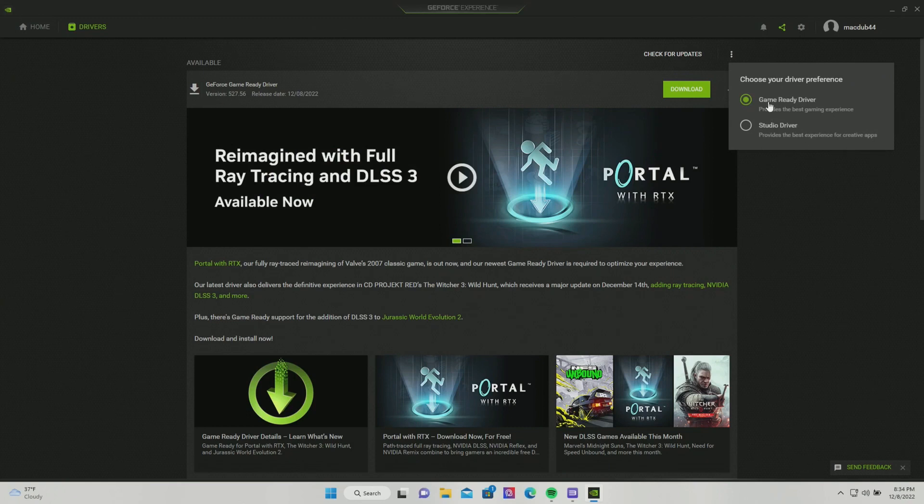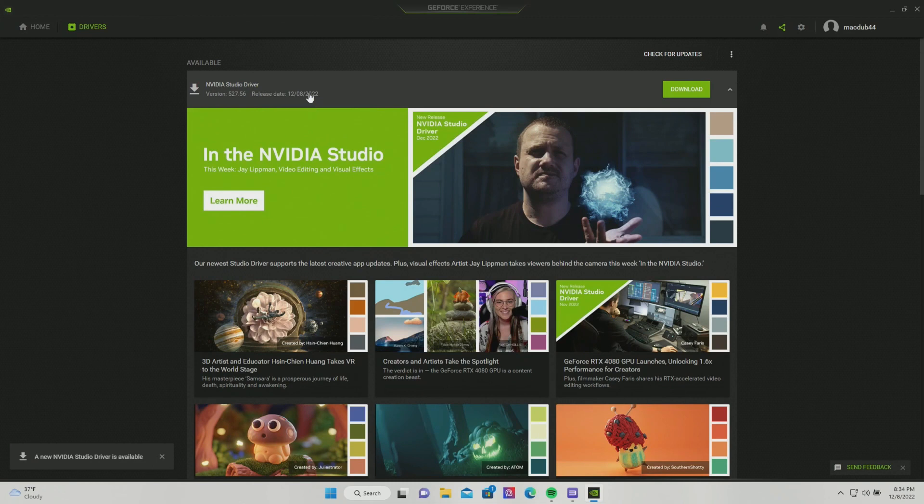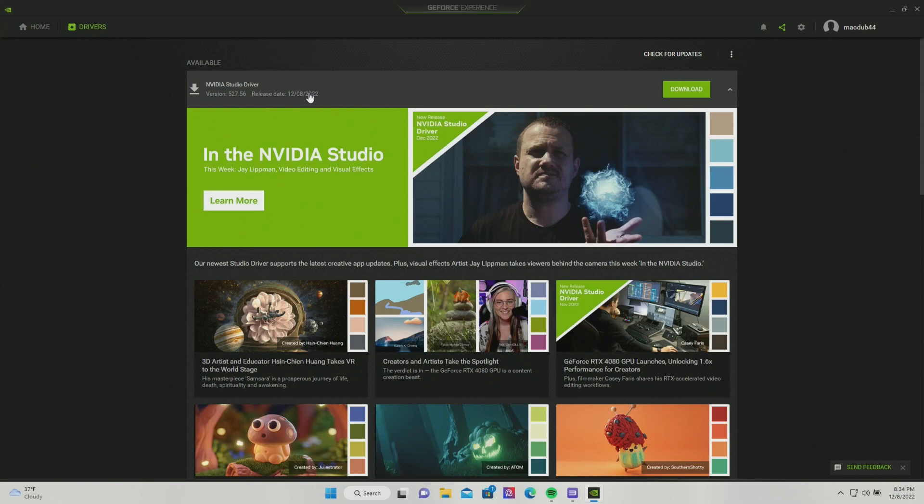So what you'll want to do is instead of clicking on Game Ready Driver, go to the Studio Driver. There's actually a brand new update today, December 8th, that I myself have to install. So go ahead and hit download. This can take a while.